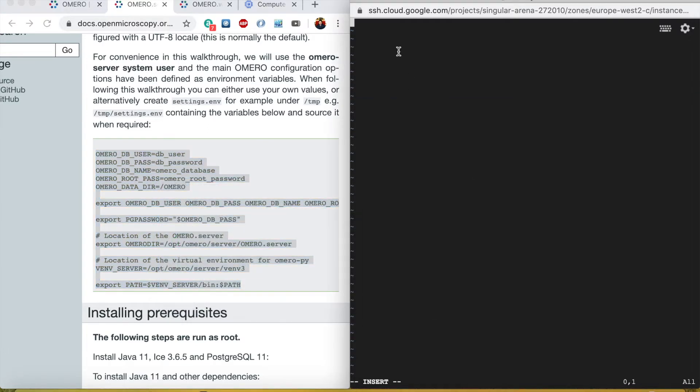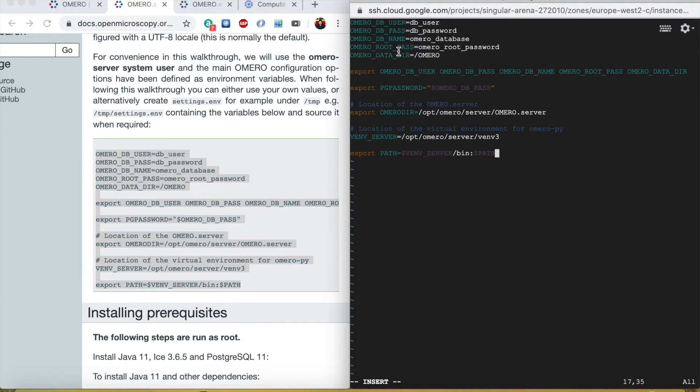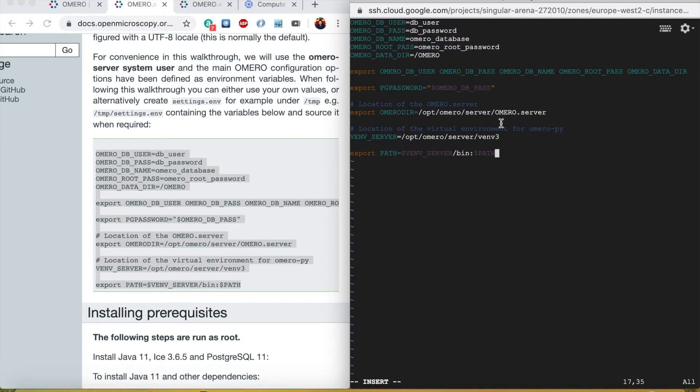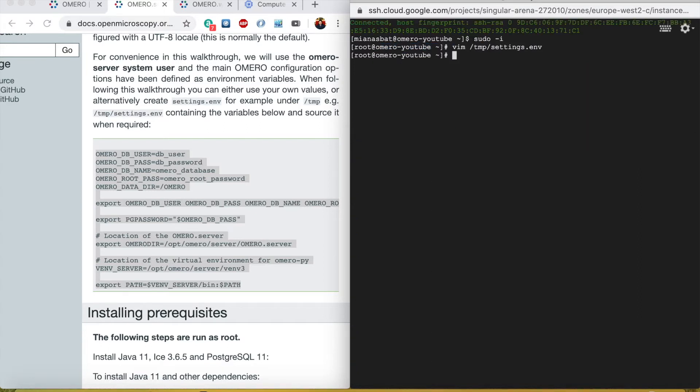From their website, if you want you can change the user. For production version you will definitely change the DB user and DB password and similarly this, but I will keep the same for simplicity. I will save the changes.